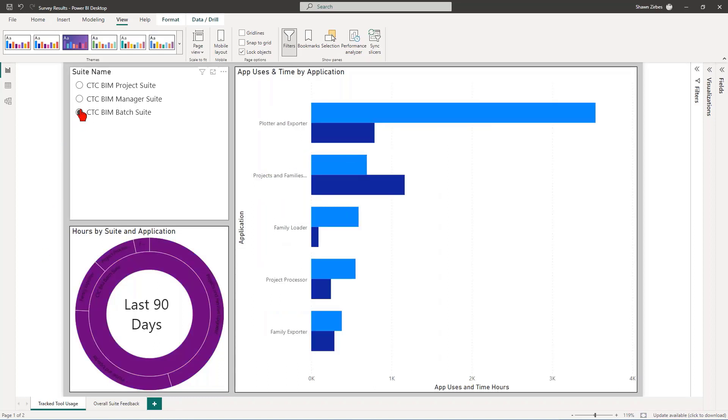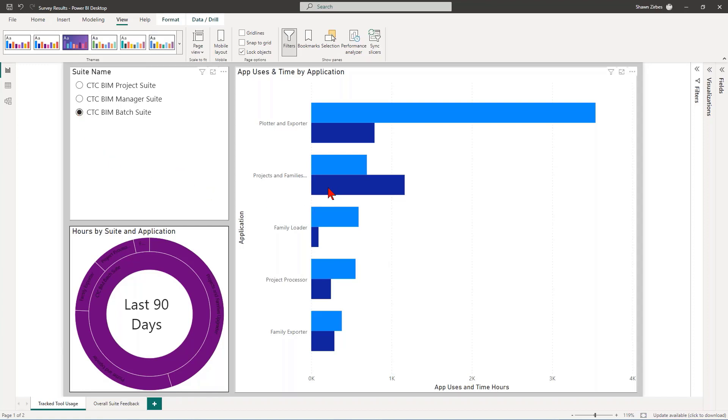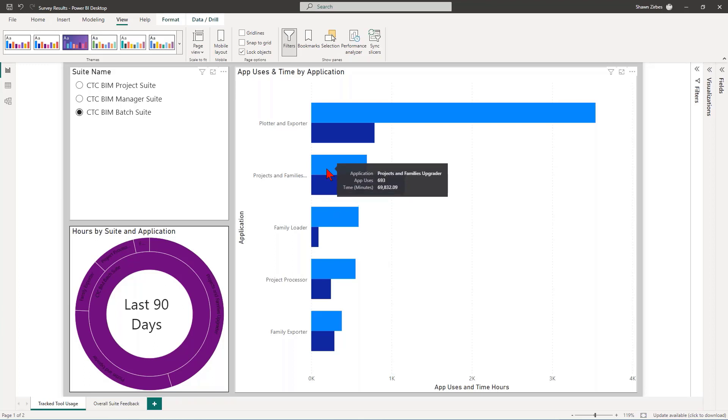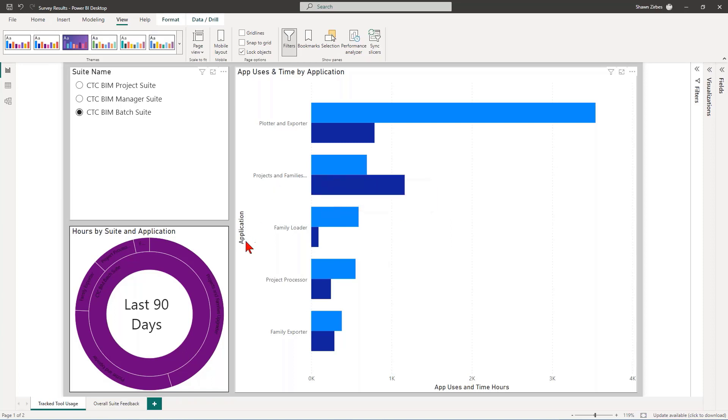On Batch Suite, there's only five tools in Batch Suite. And Plotter and Exporter, yeah, I totally expected that to be the most popular tool. And some of these I expect a lot of time spent in tools like Projects and Families Upgrader because it does a lot of this stuff behind the scenes and processes things overnight for you. So yeah, a lot of time, even though there's not quite as many uses, there's a lot of time involved in the processing of thousands upon thousands of families.